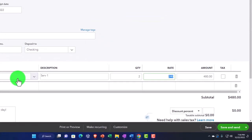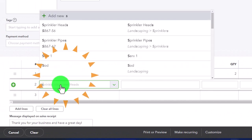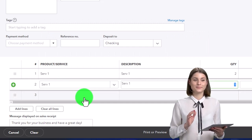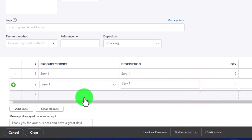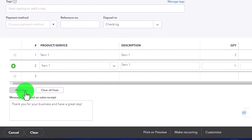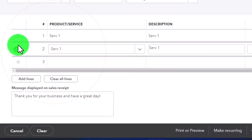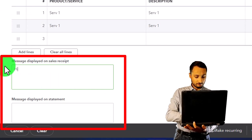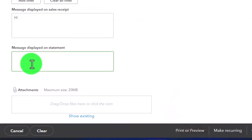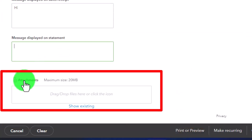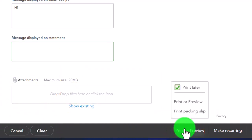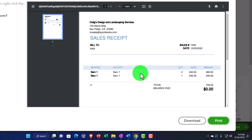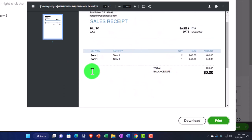If we had another line item we could sell multiple things at once — for example if we're doing maintenance on a car we could write up multiple items here. We can add lines, clear lines, and move them around. We have a message to display at the bottom — I'll just put 'hi' so we can see it when we preview. We also have an area for attachments. Let's preview it — there's our sales receipt form, and you can see the little 'hi' message there. Closing that back out: the total adds up, no tax applied.